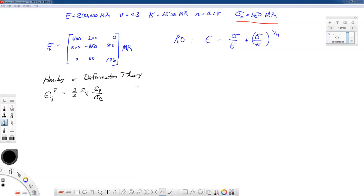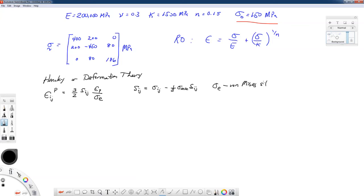s_ij is the deviatoric stress, found by taking sigma_ij minus one-third sigma_kk times the Kronecker delta_ij, where sigma_kk is the summation sigma_11 plus sigma_22 plus sigma_33 — the three normal stresses, or trace of the stress tensor. sigma_e is the von Mises equivalent stress. In undergraduate mechanics of materials, we use the equation with differences among normal stresses squared plus six times each shearing stress term squared, to the one-half power, divided by the square root of two.